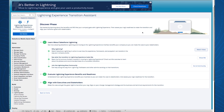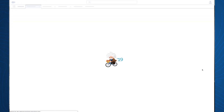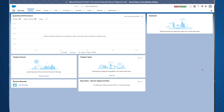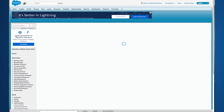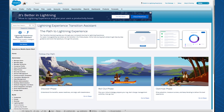We'll jump down to our Evaluate Lightning Experience section and Preview Lightning. Let's click Preview and watch our experience change. This is a great way to demo the Lightning experience for your stakeholders without any risk of unwanted changes. And you can just as easily switch right back to the Transition Assistant.